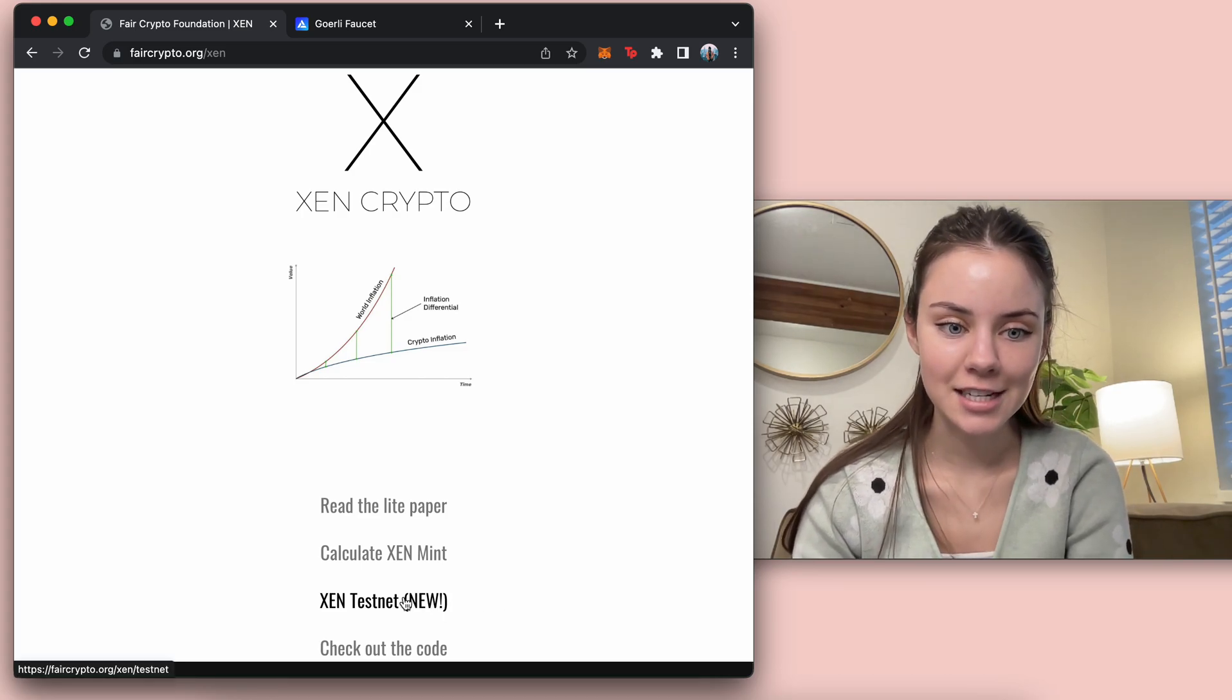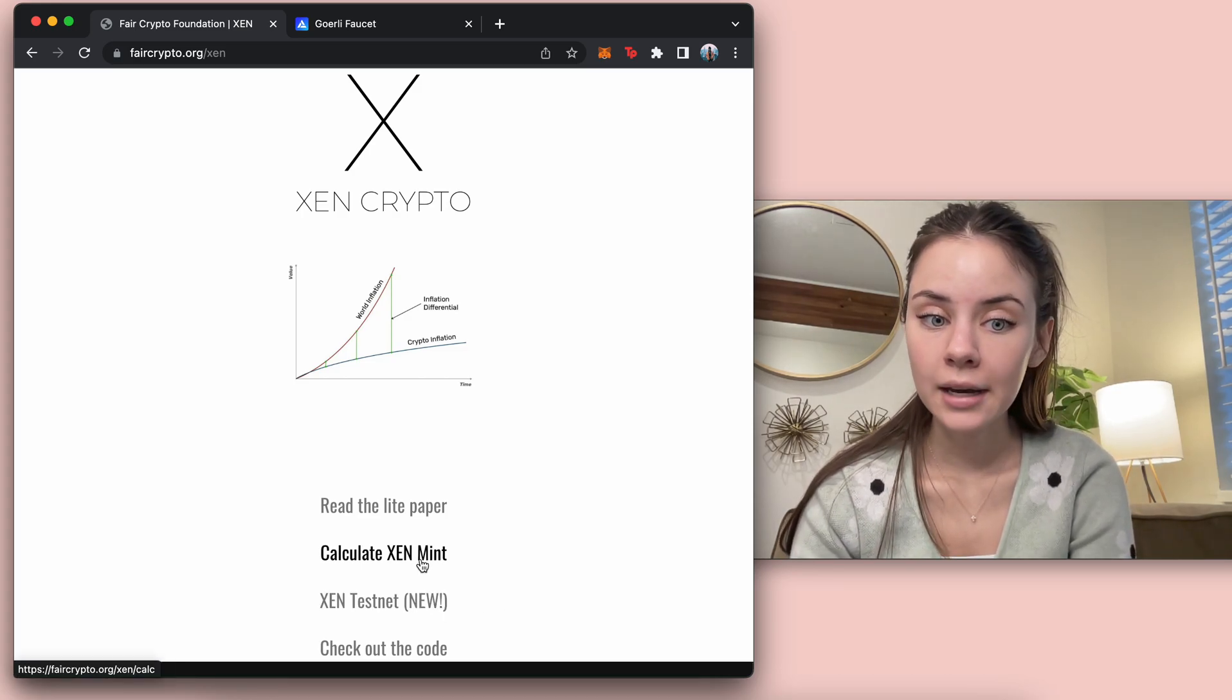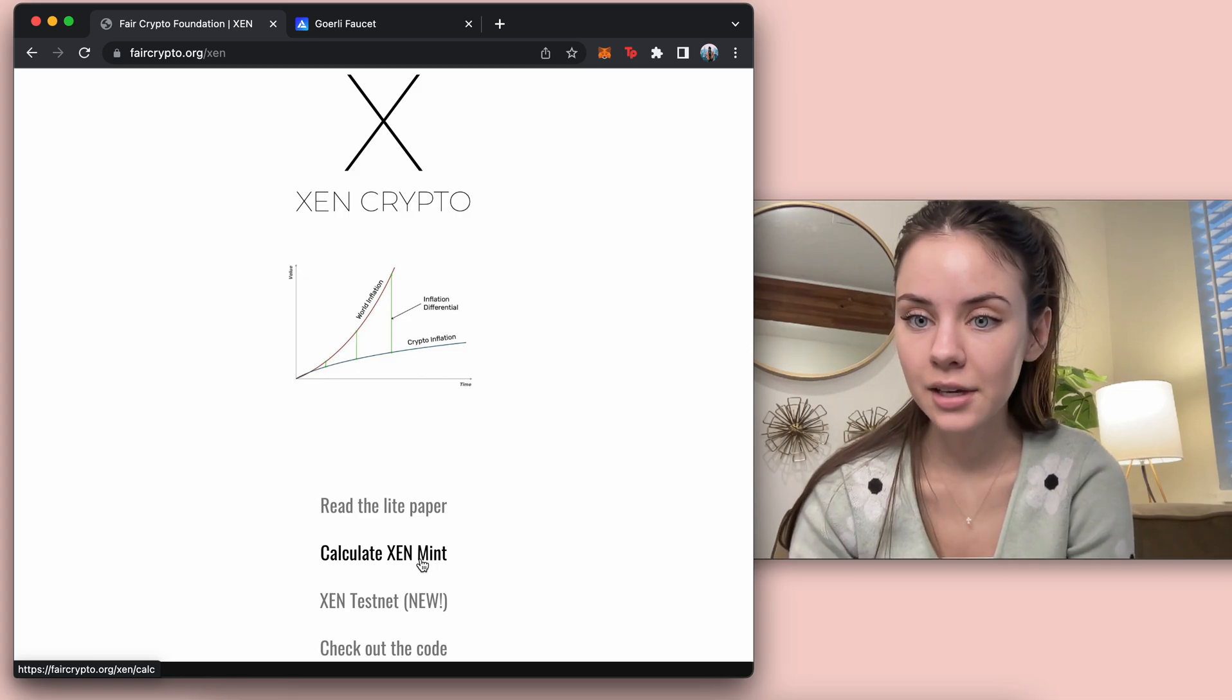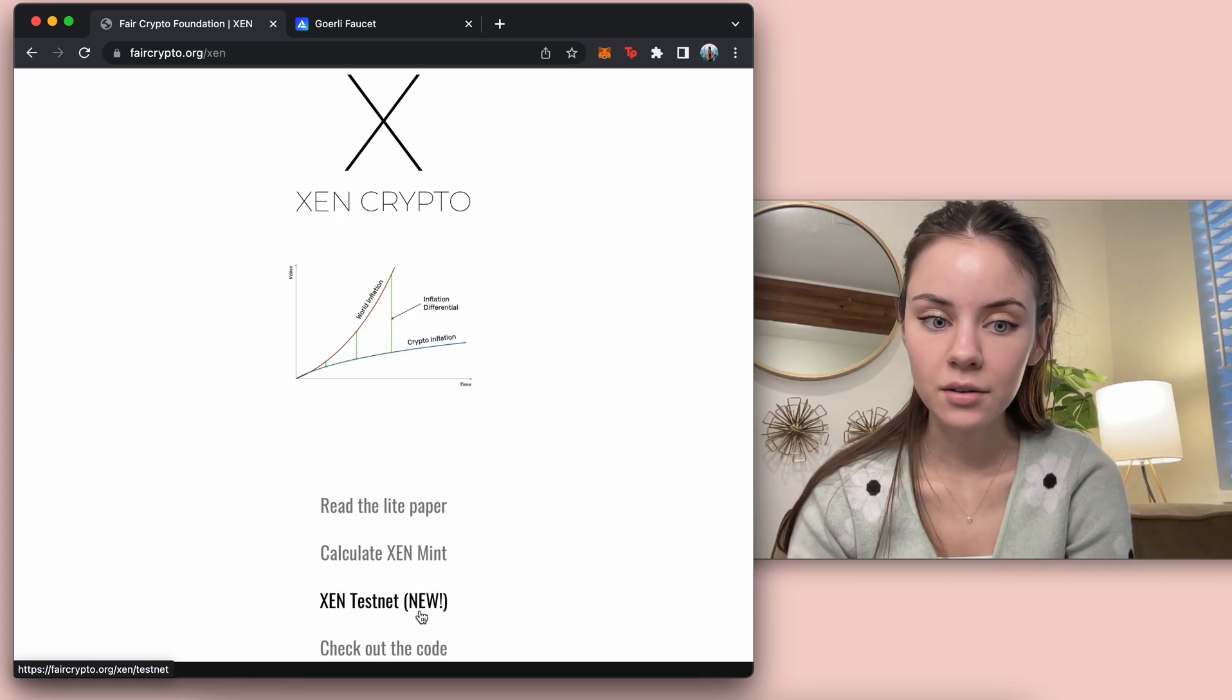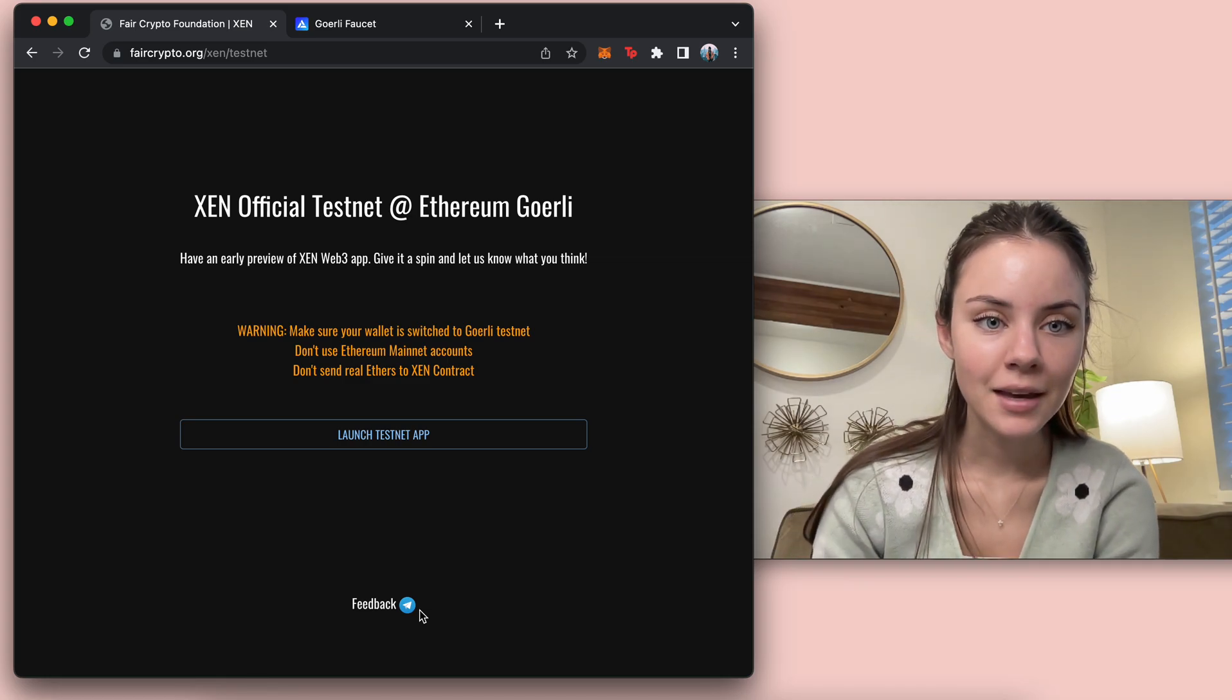We're going to go into their testnet. Also you can go in and calculate the minting there, but we don't need to go into that right now.